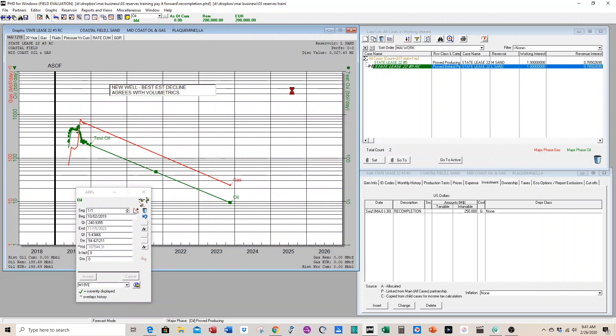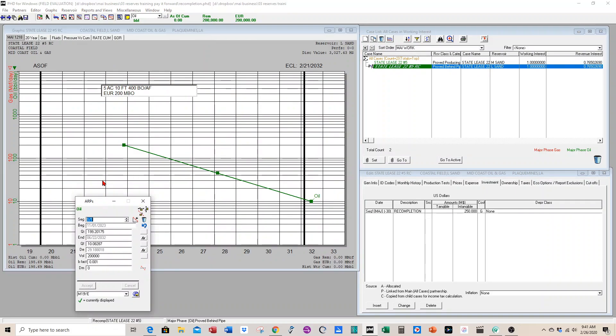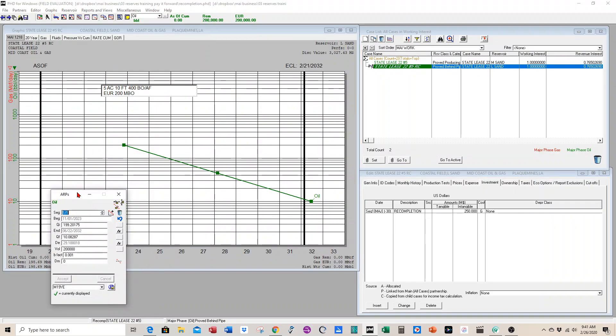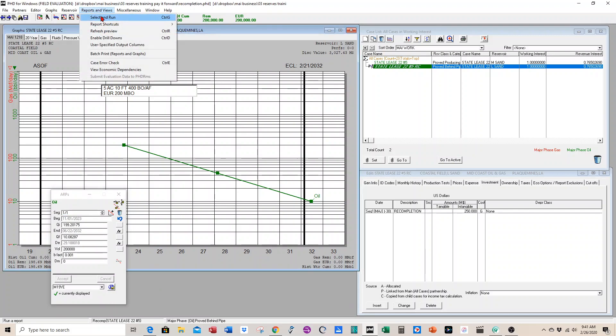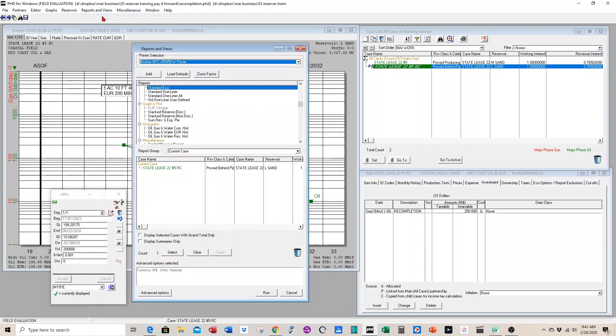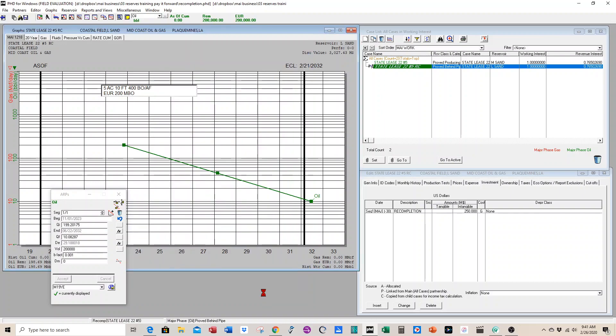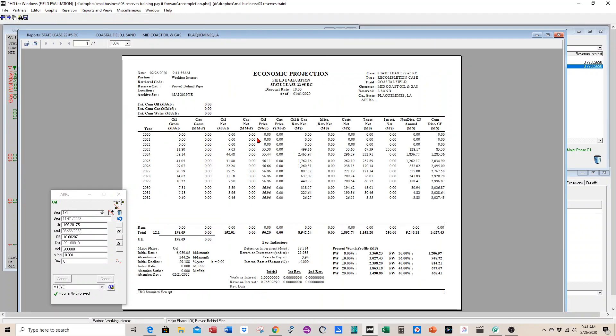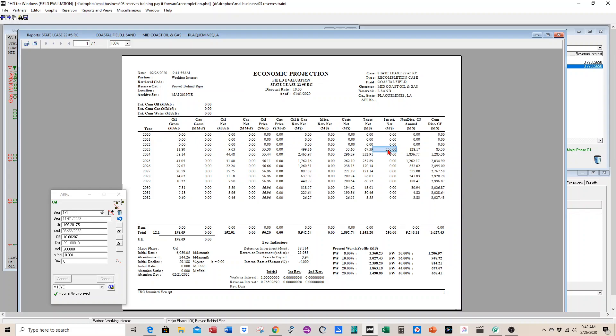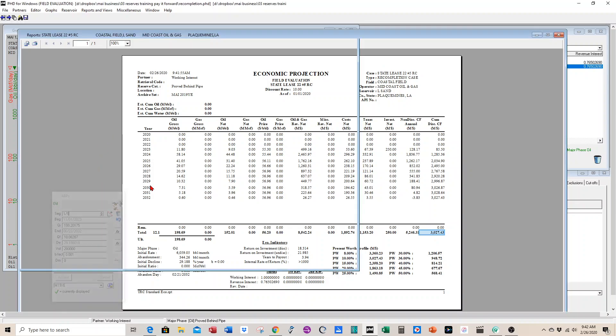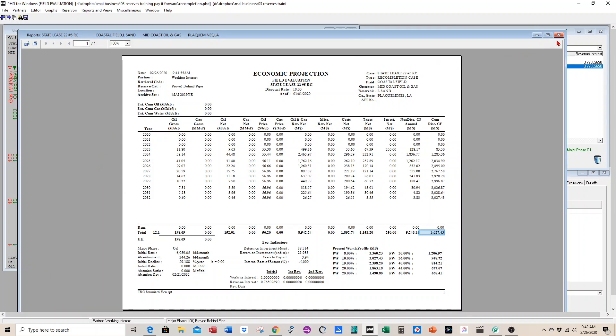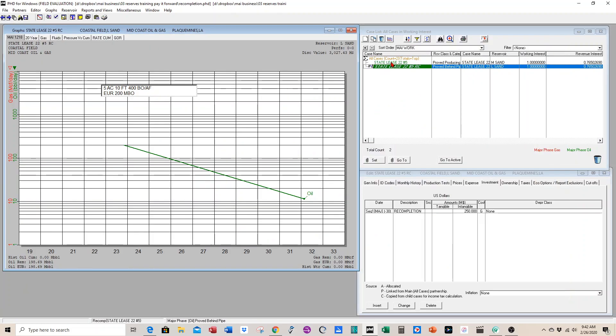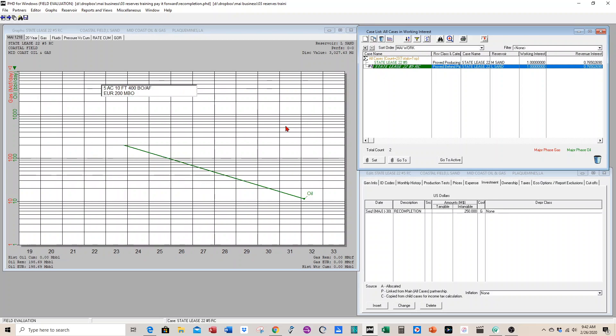So we have the recompletion case tied to the producing case. And just to check it, let's go ahead and do a reserve report run just to make sure everything's working correctly. We're going to select economic, standard economics. We're going to put our reserve recompletion case in there and press run. We're going to generate a reserve report to check and make sure everything's okay. It's a recompletion case with the name correct. We have the L-sand and prove behind pipe. We have the $250,000 investment coming in in the future, 2023. Reserves are close to 200,000. So everything's running good. We have the ownership, the rate of return, and net present value. So it seems like it's working good. We've done it.